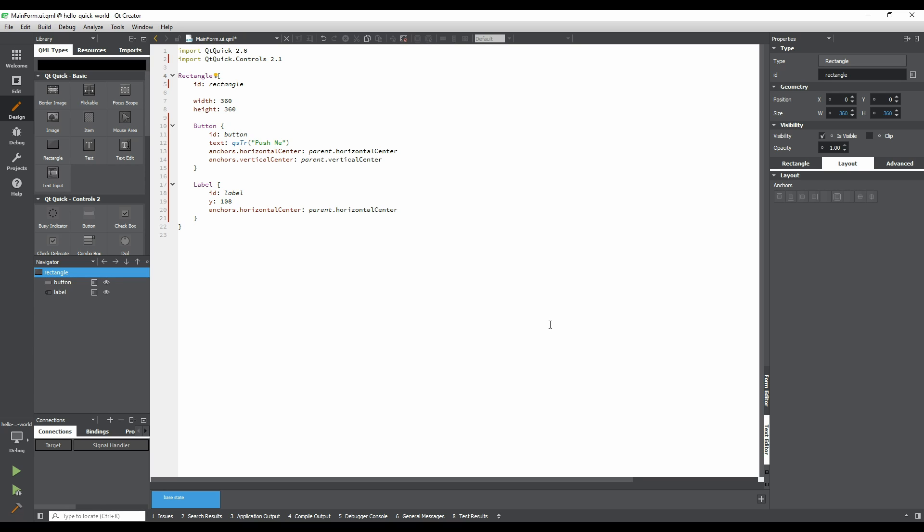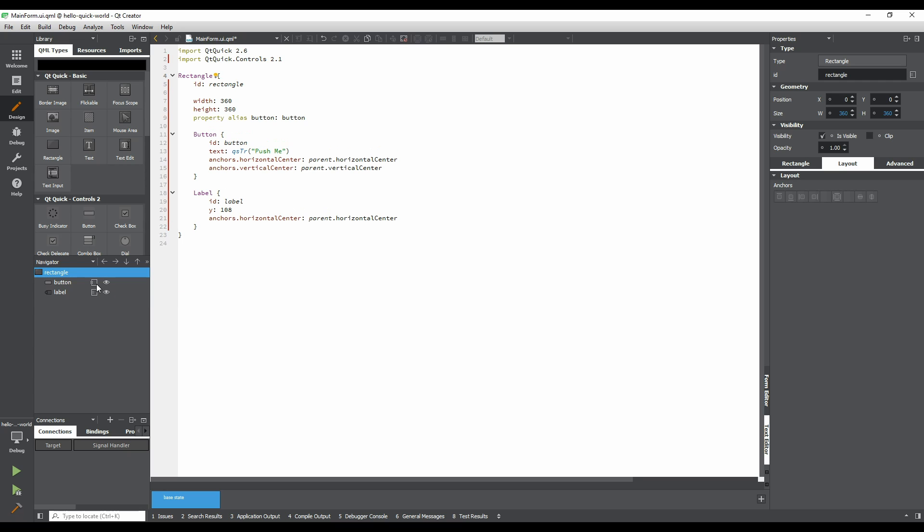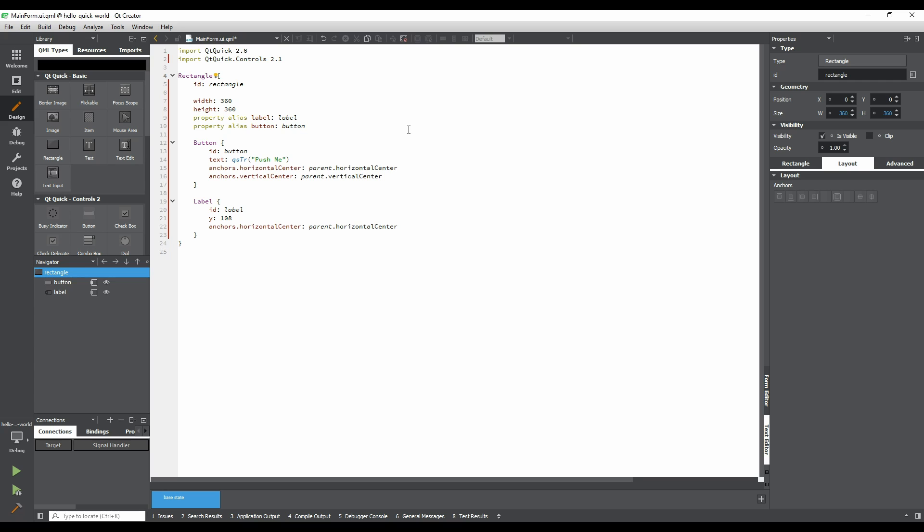UI.qml files are reserved for declarative code, which means that we shouldn't add JavaScript code to them. Instead, we'll expose the button and label as properties of the main form type, making them available to other files that can use JavaScript. This allows a clean separation of an interface and its logic. To expose the items as properties of the form, go to the Navigator pane and click on the square icon on the same row as each item. Notice that two new lines of code were added to our form.